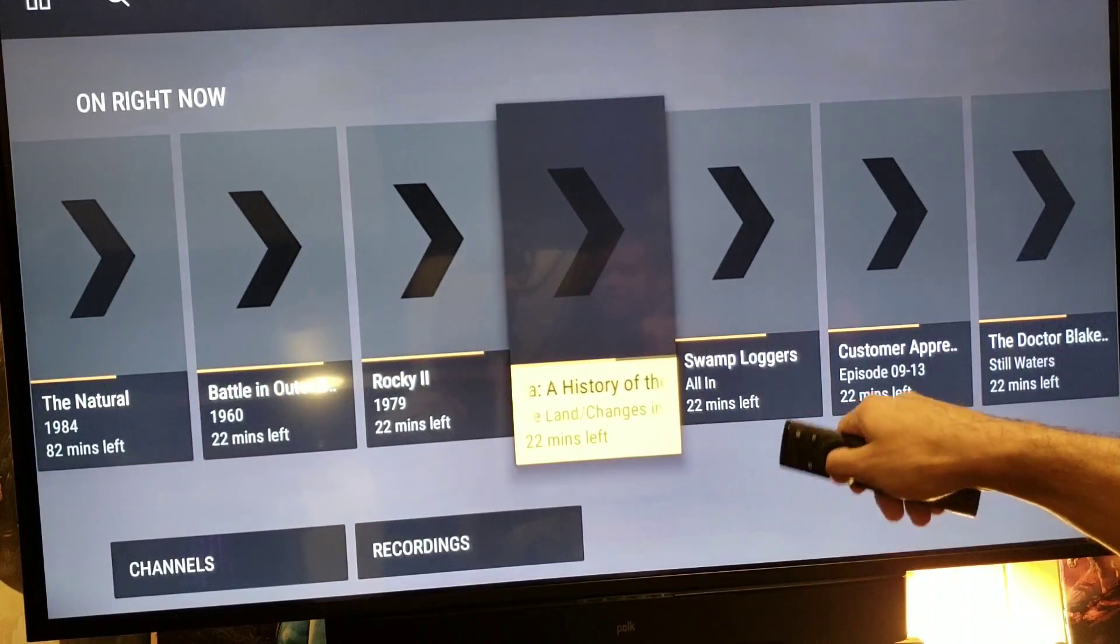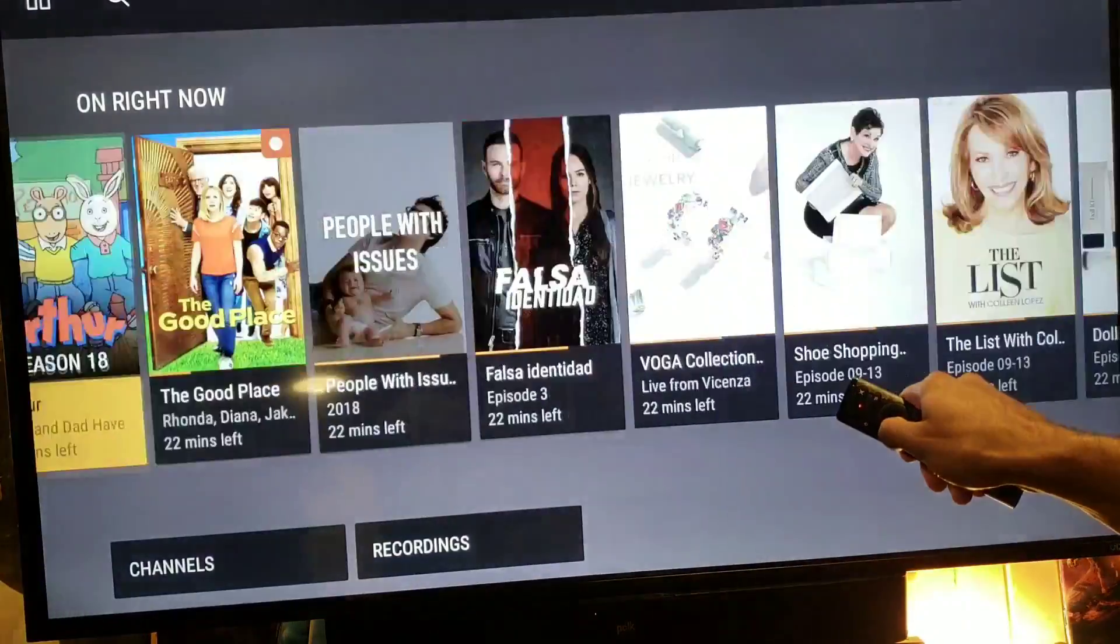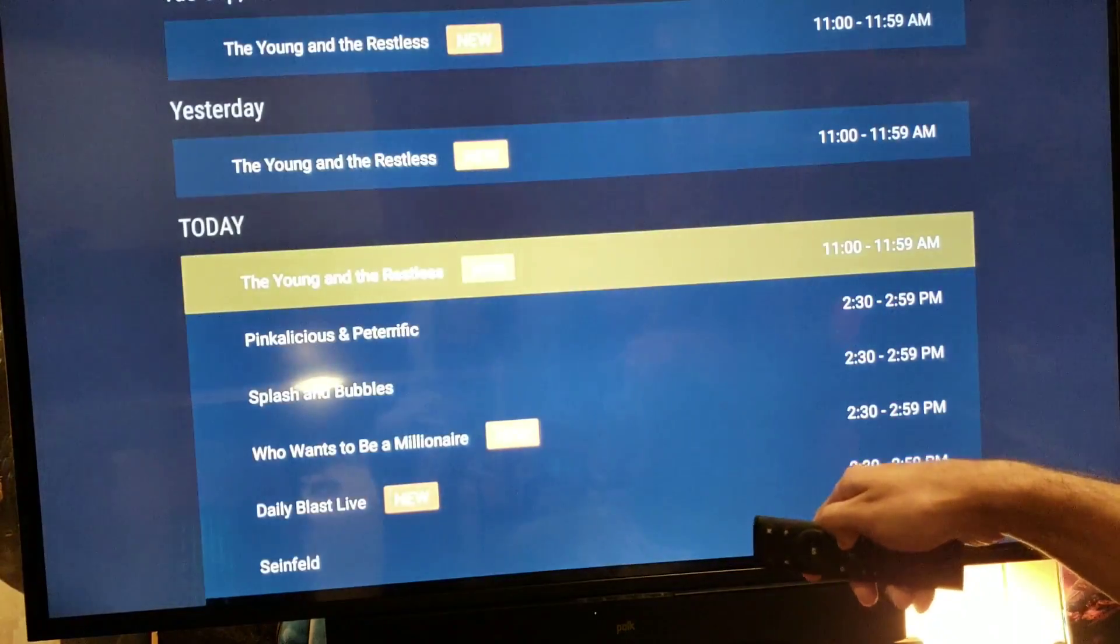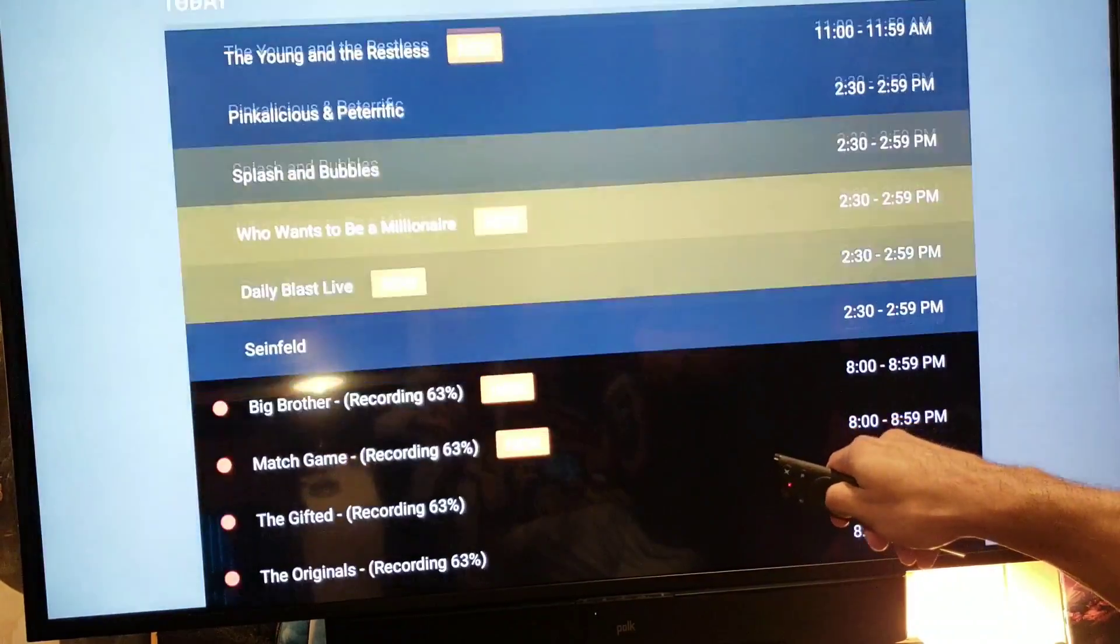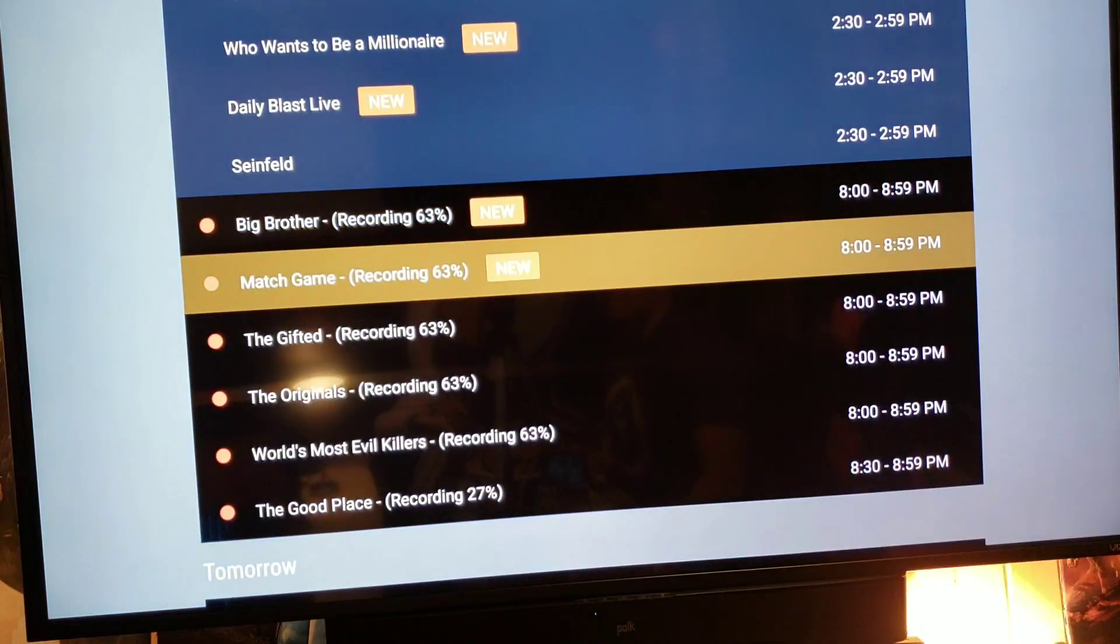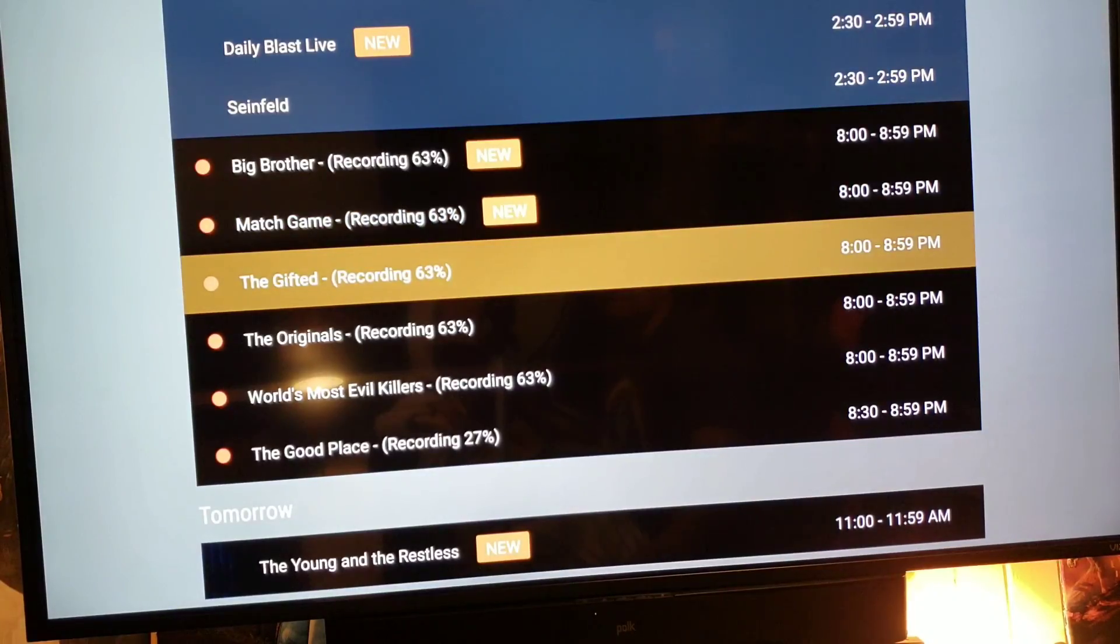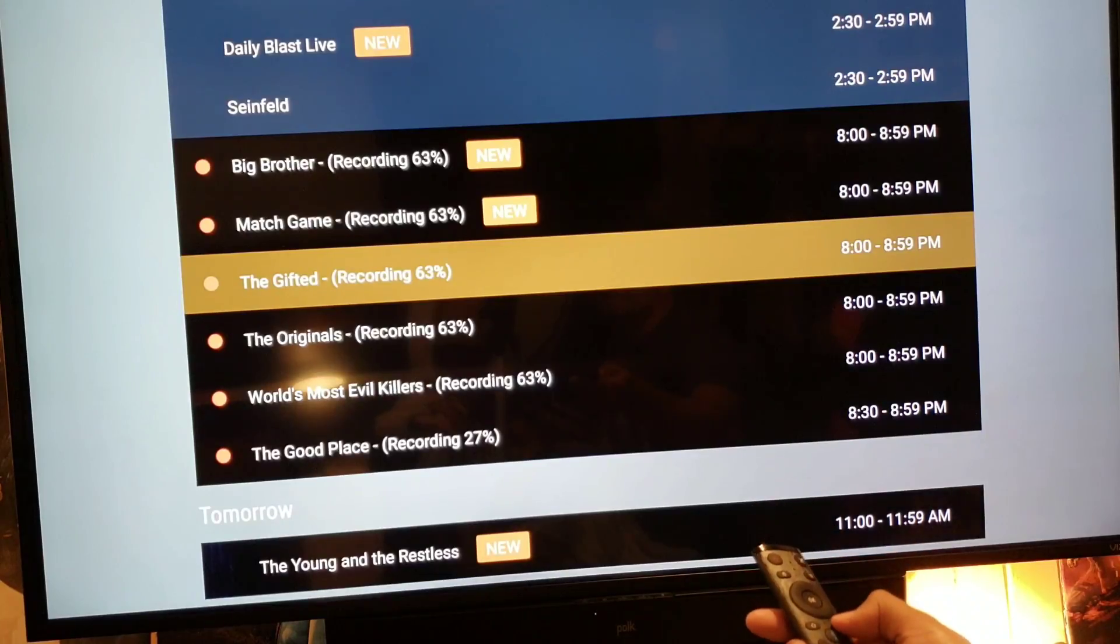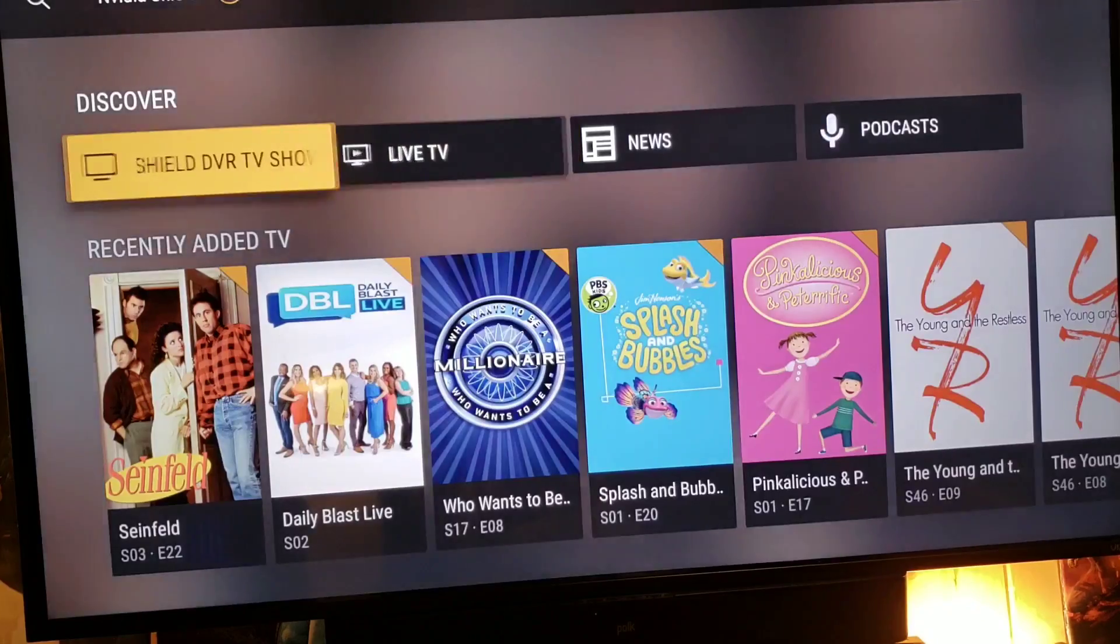Well, still loading, but you kind of get the idea guys that you can record up to six shows at the same time. Let's see the schedule here, see what pops up. Well it's taking a while to load. And there we go, boom, six recordings at once. That's amazing, I love it.